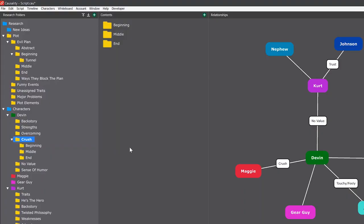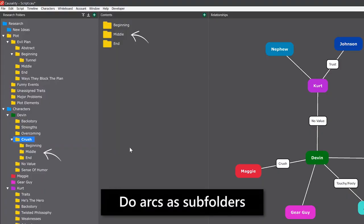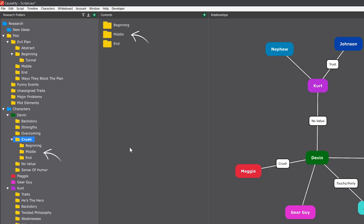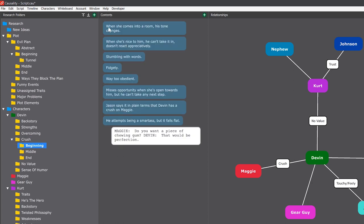A couple of ideas for how to use it is first of all to do arcs as subfolders. Point is that a character behaves differently in different parts of an arc, and it's easier to understand if you keep the phases separate. Here, for example, my character has a crush, which is one of his arcs that develops over the course of the story.